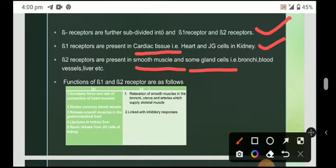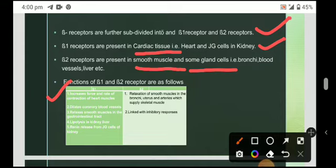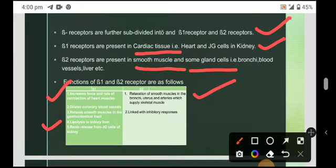The important functions of beta 1 and beta 2 are shown in the table. Beta 1 increases the force and rate of contraction of heart muscles, dilates coronary blood vessels, relaxes smooth muscles in the gastrointestinal tract, promotes lipolysis in the liver, and stimulates renin release from juxtaglomerular cells in the kidney. Beta 2 helps in the relaxation of smooth muscles in the bronchi, uterus, and arteries.